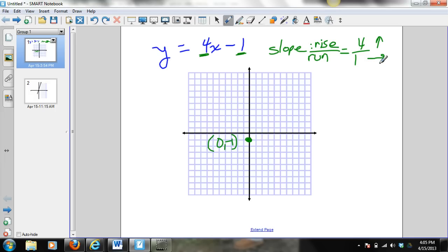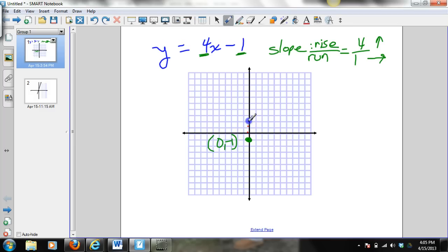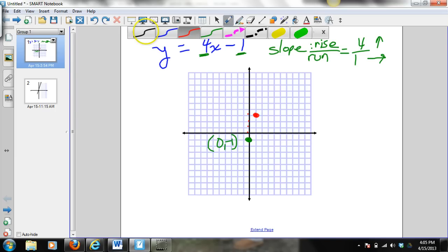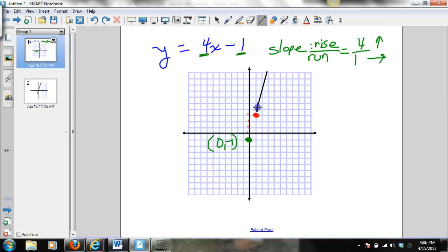From the y-intercept, I'm going to count up 4 and go over to the right 1. That gives me my second point. Once I have two points, I can then draw my line.